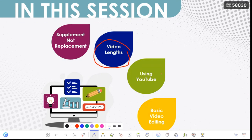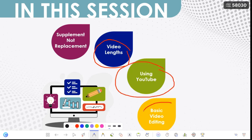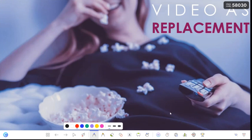Then we are going to look at the right and wrong way to use YouTube and some tricks there. The big part of our session will be on basic video editing, which I found very helpful over the past couple of months when I had to compile and edit some videos for my teaching. Those are the basic things we are going to talk about.